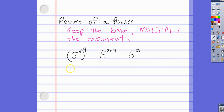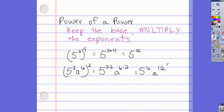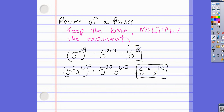Let's try another one: (5³ · a⁶) to the second power. We keep our bases — 5 and a — and multiply our exponents: 5 to the 3 times 2 gives 5 to the 6th, and a to the 6 times 2 gives a to the 12th. So the answer is 5 to the 6th, a to the 12th.